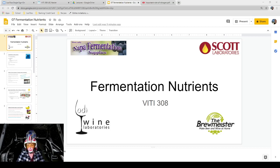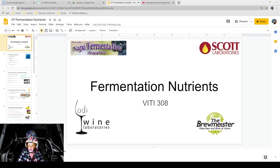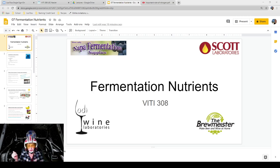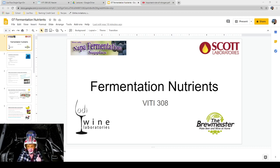All right everybody, welcome back. Tonight we're going to talk about fermentation nutrients. Since we've already talked about primary and secondary fermentation, I thought it would be a good time to dive a little bit deeper into fermentation nutrients. This is all for primary fermentation — the conversion of sugar into alcohol, carbon dioxide, and heat. Since it's our last lecture before Halloween, I thought I'd dress up, and I have R2 with me today. So hopefully it's not too distracting, but I thought I'd have a little bit of fun. So let's get into some fermentation nutrients, and you guys can have a good weekend and enjoy your Halloween.